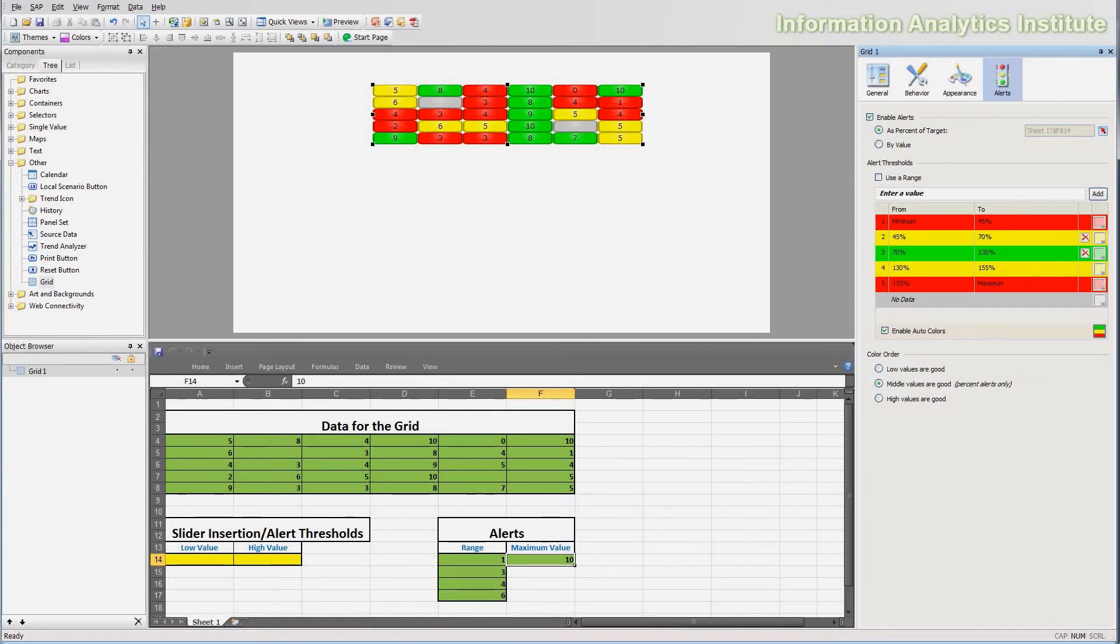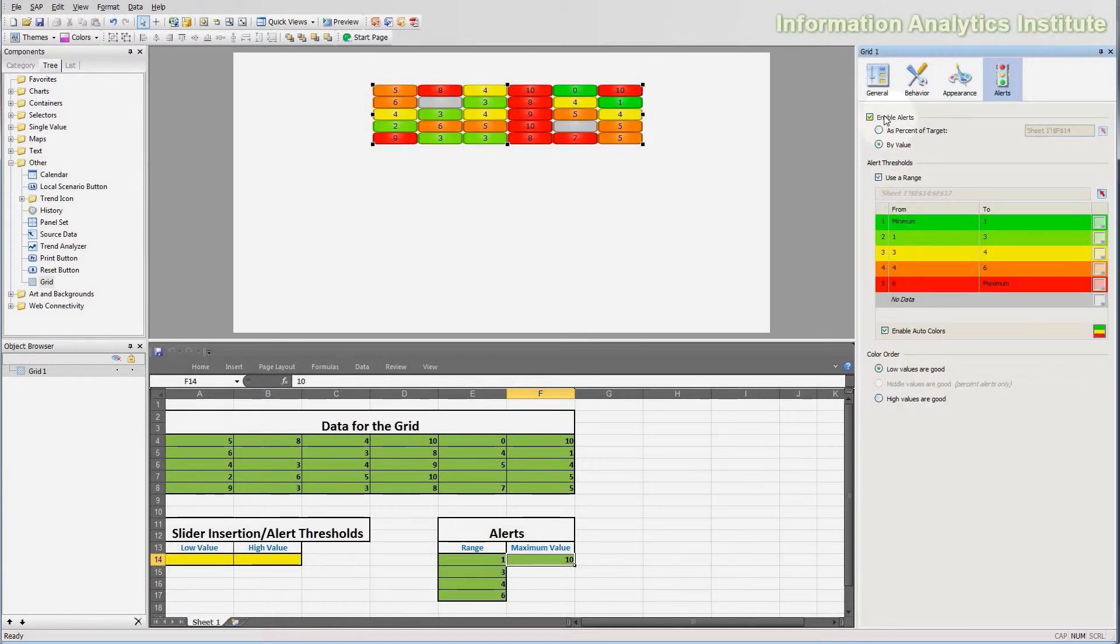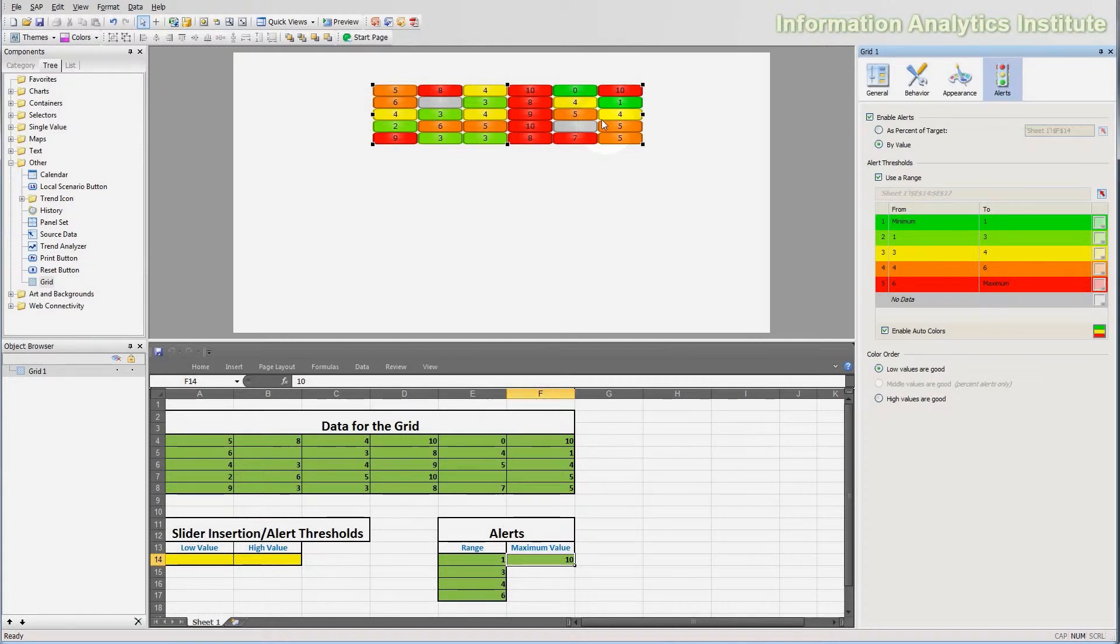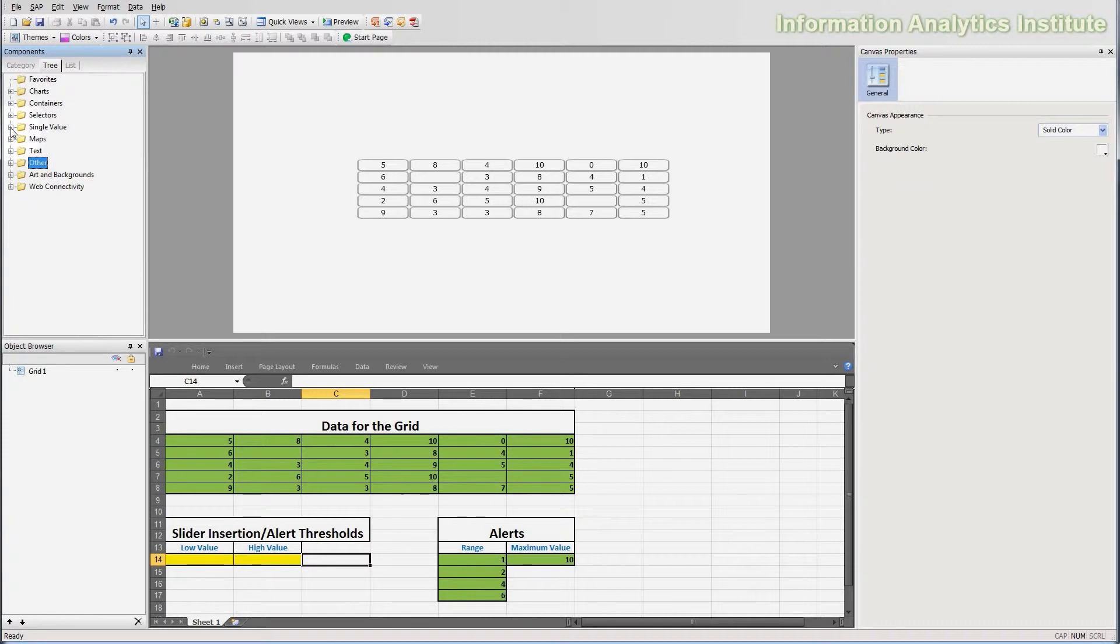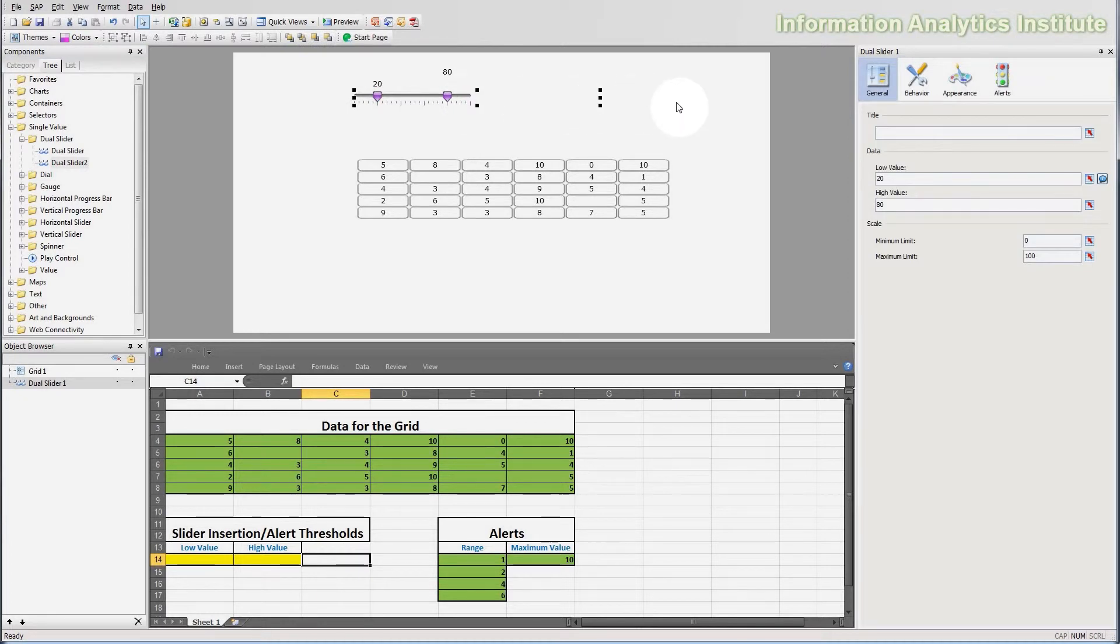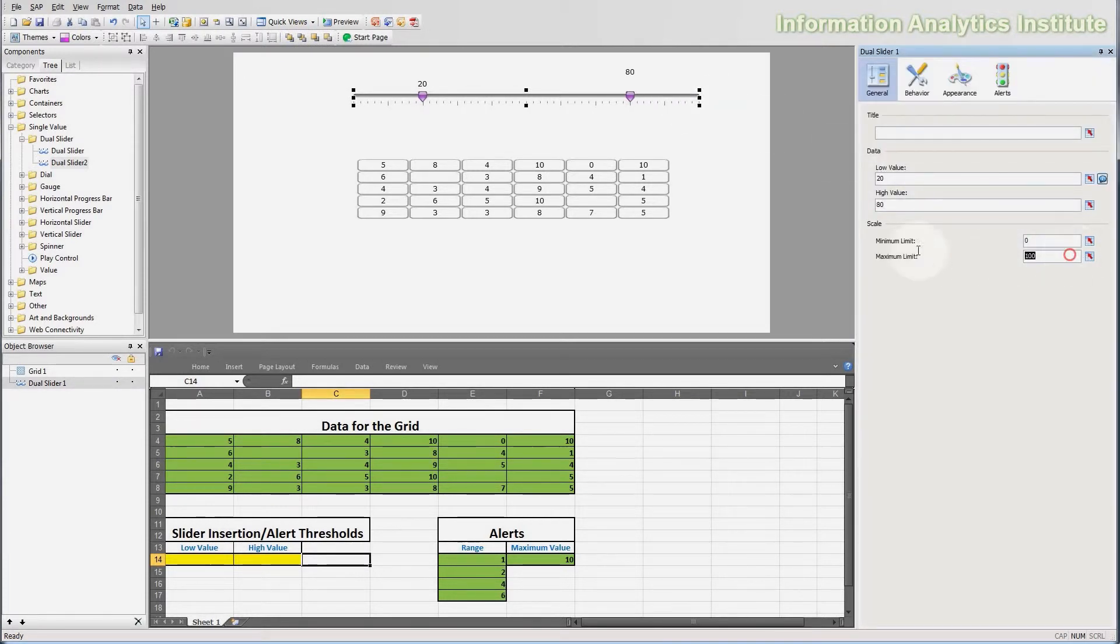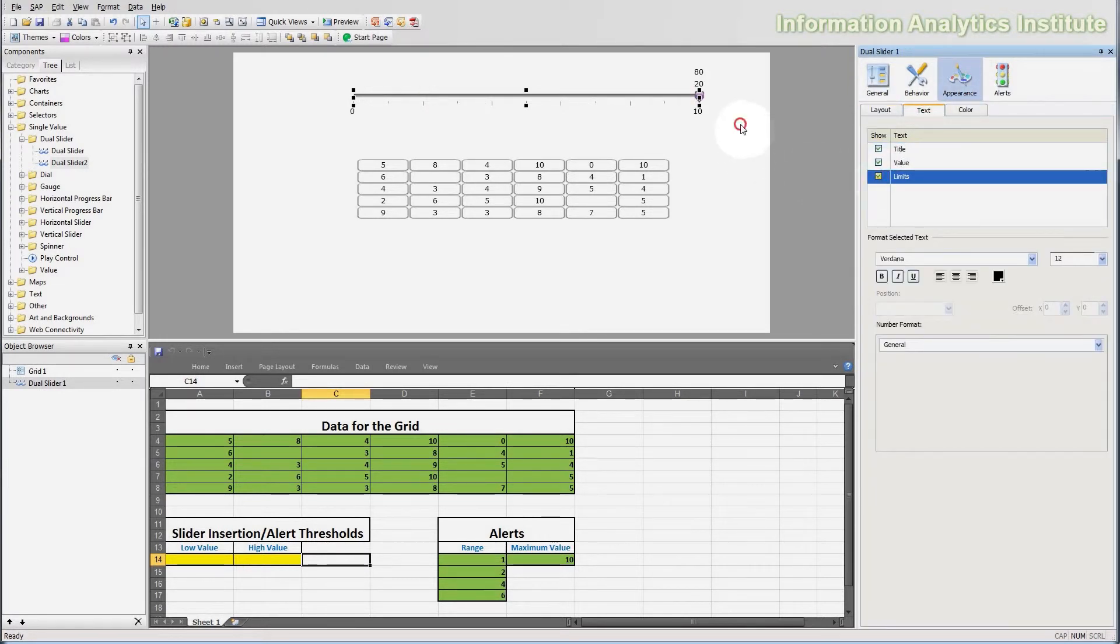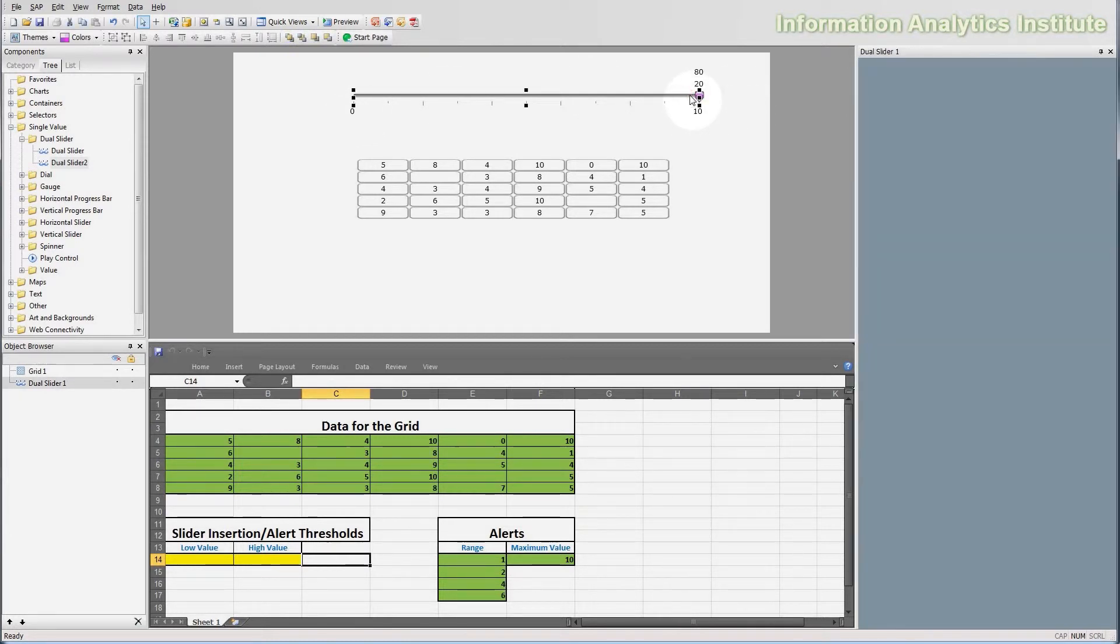I'm going to disable the alerts here for now, and what we will do is we will make the alerting of this grid object dependent on the value that is entered by a control object in Excelsius. In this case we will use a dual slider. So I'm going to disable this for now, and let's go to do that. Okay, so now let's add a dual slider component to control the alerting of a grid. I'm going to select this dual slider, going to stretch it out so it is wider, and let's set its maximum limit to 10, so it goes from 0 to 10. And let's enable the limits to be displayed, so you can see here it goes from 0 to 10.